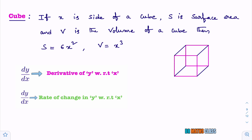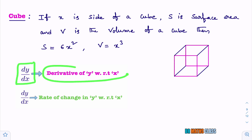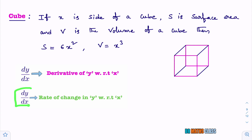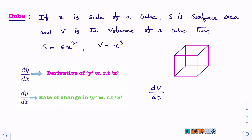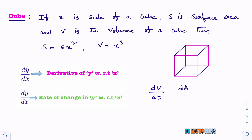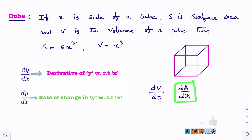In the last class we learned about rate measure. Till now we know that dy/dx means derivative of y with respect to x. In this particular exercise, dy/dx is taken as rate of change of y with respect to x. dV/dt means rate of change in V with respect to t. da/dr means rate of change in a with respect to r.